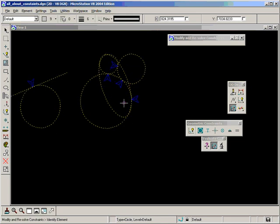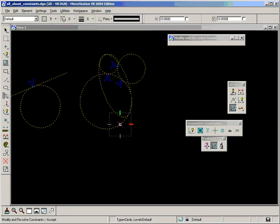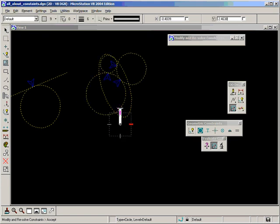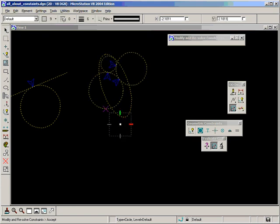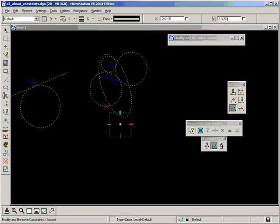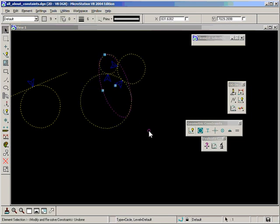And remember to remove a constraint, just delete it. And now if I modify and resolve, nothing is happening to that ellipse, just to the three circles which have their constraints still active. And I'll delete that or undo that.